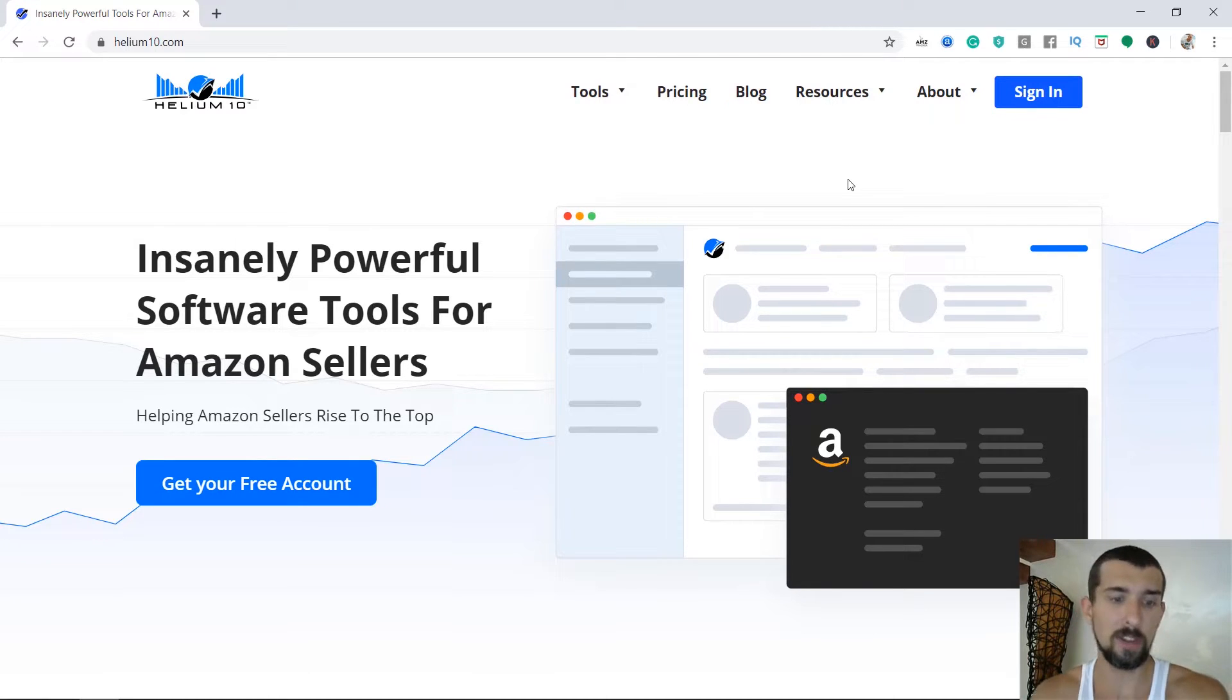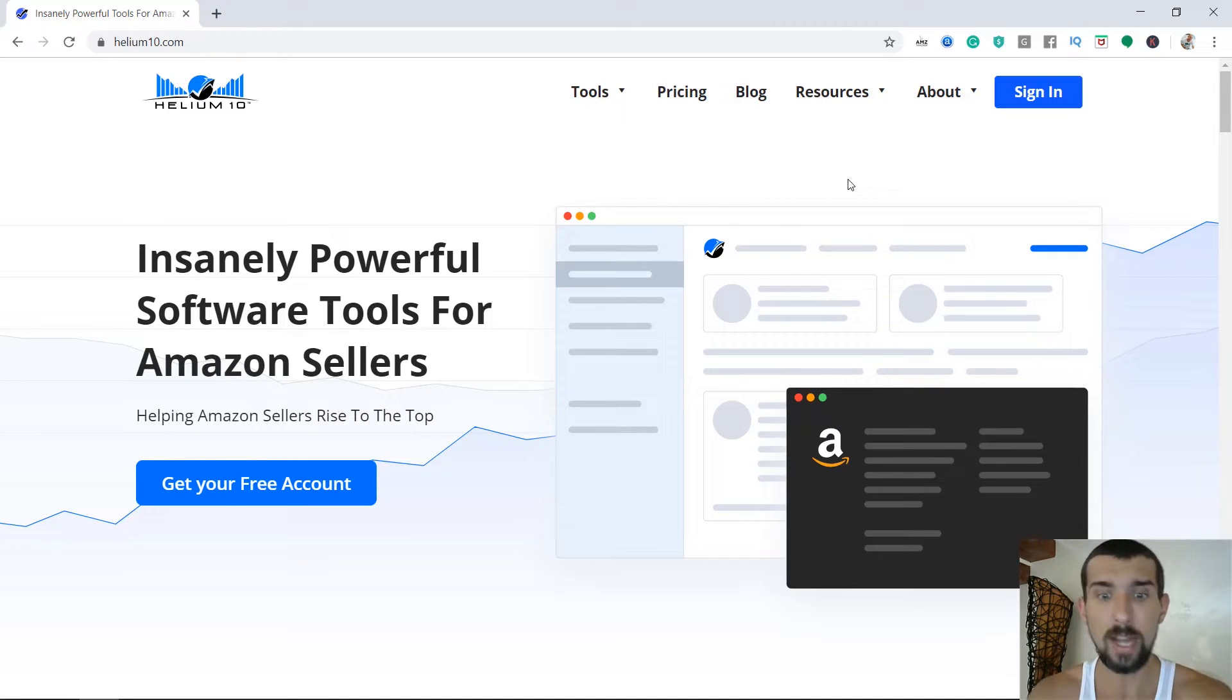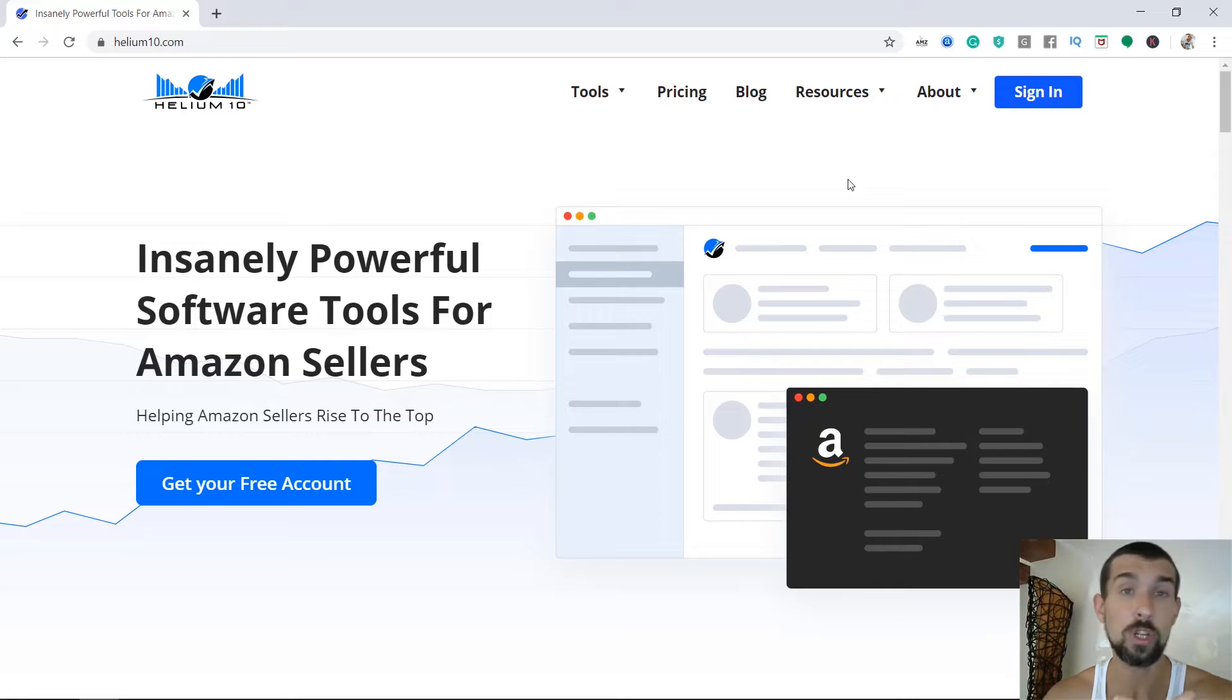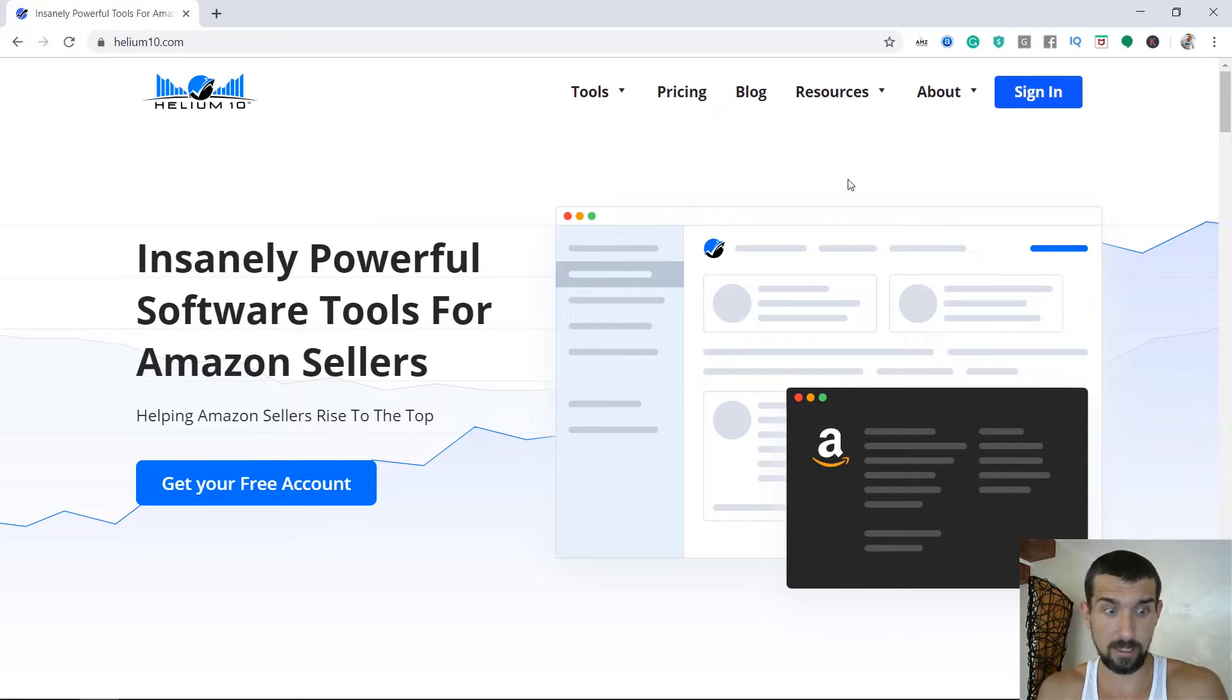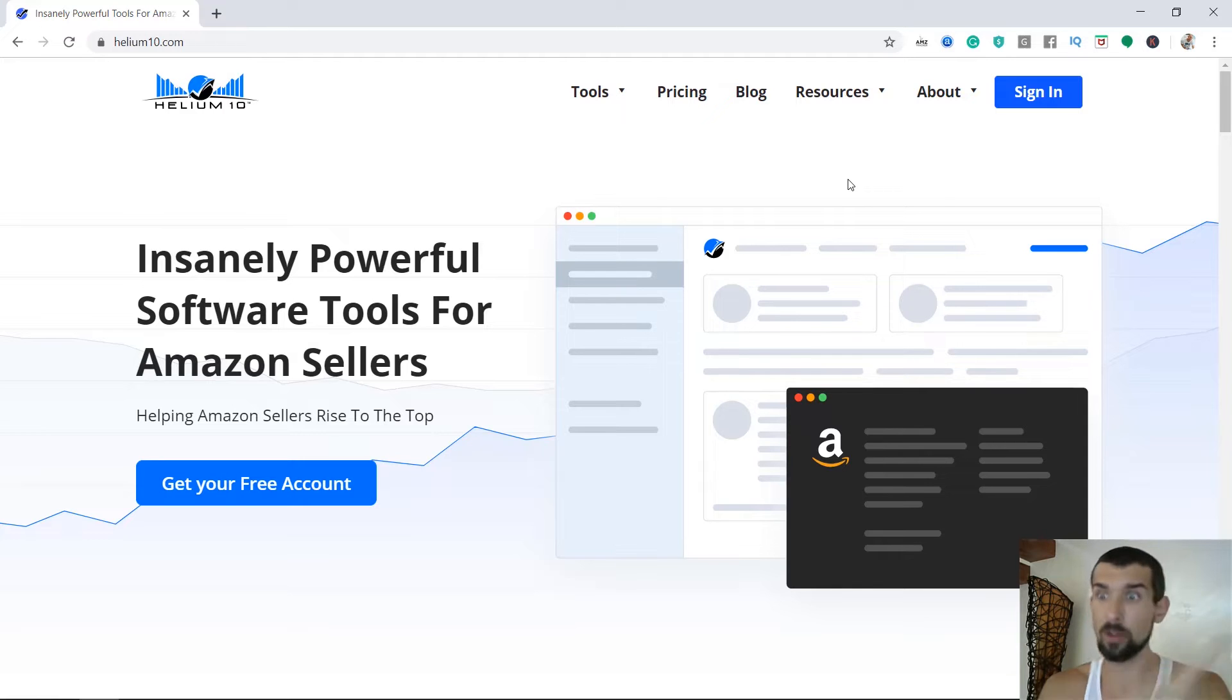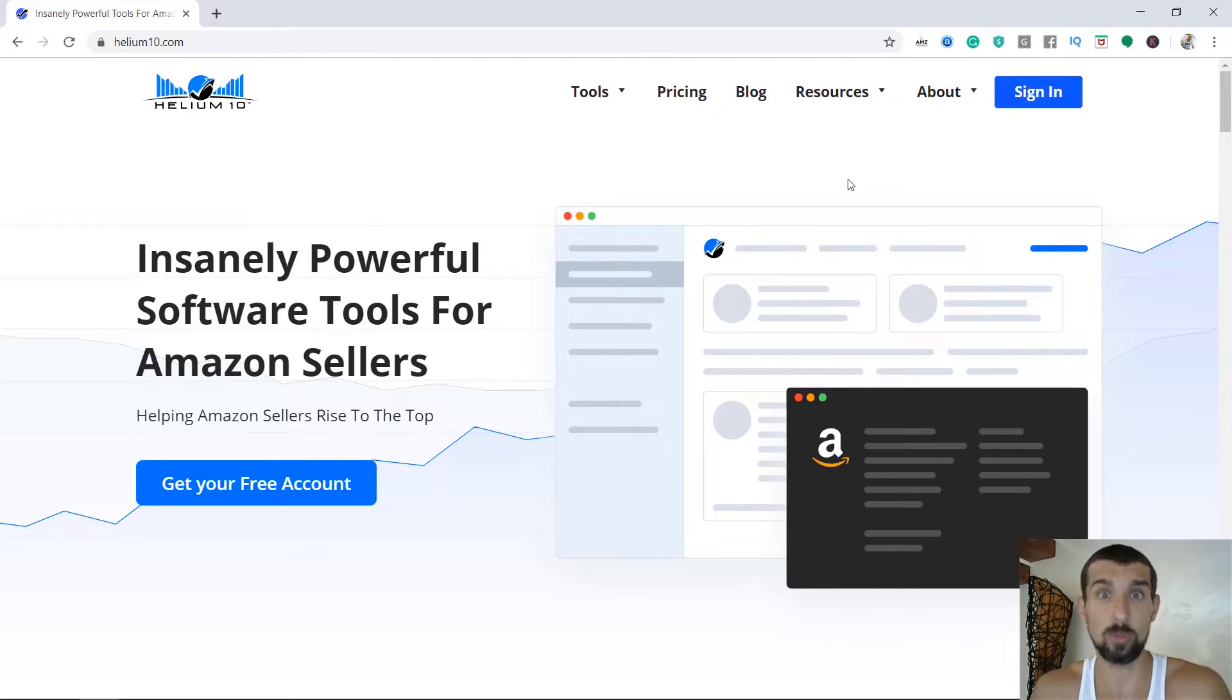So Cerebro allows us to find the competitors' keywords, the keywords that our competitors are ranking for, and see exactly where they're ranking, which position, and which keywords they're ranking for in order for us to see these are relevant to us. These are our competitors. We can grab these keywords from them in order to rank for them as well, to get sales.